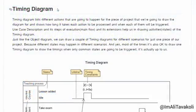A Timing Diagram lists different actions that are going to happen for the piece of a project that we're going to draw the diagram for. It shows how long it takes each action to be processed and when each of them will be triggered. In a Timing Diagram, we are going to demonstrate a process — for example, a teaching process.